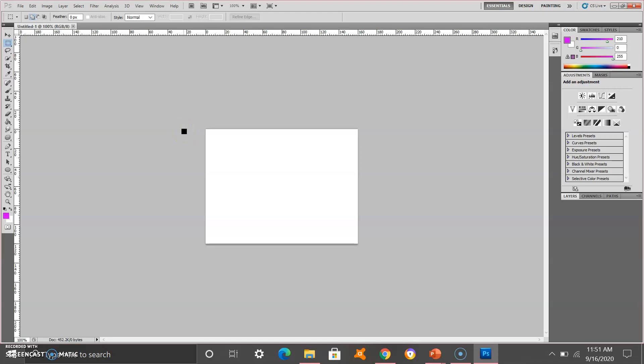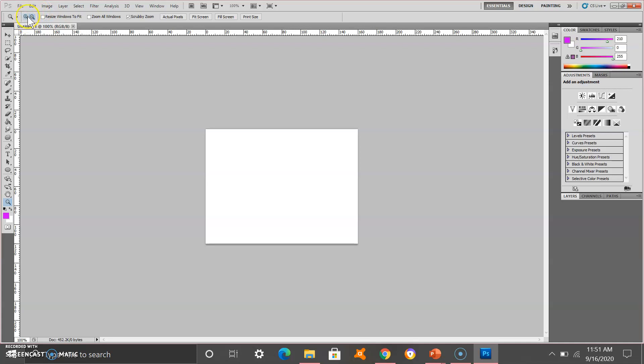After pressing OK, you will see a white rectangle in the middle. You can zoom it using the zoom tool. Just make sure that you click the zoom function in the options bar.